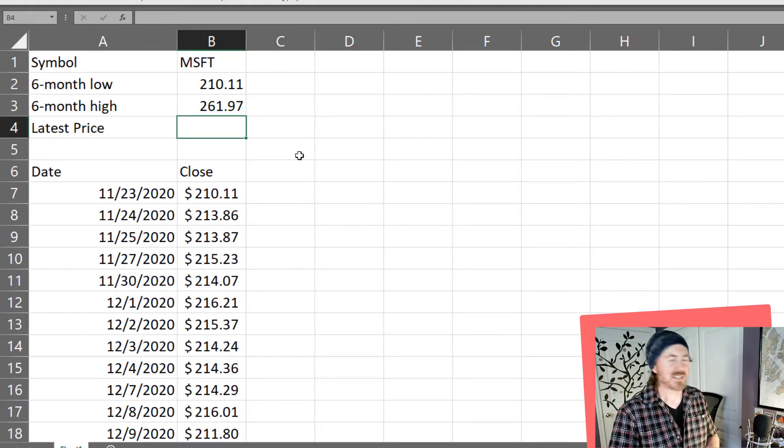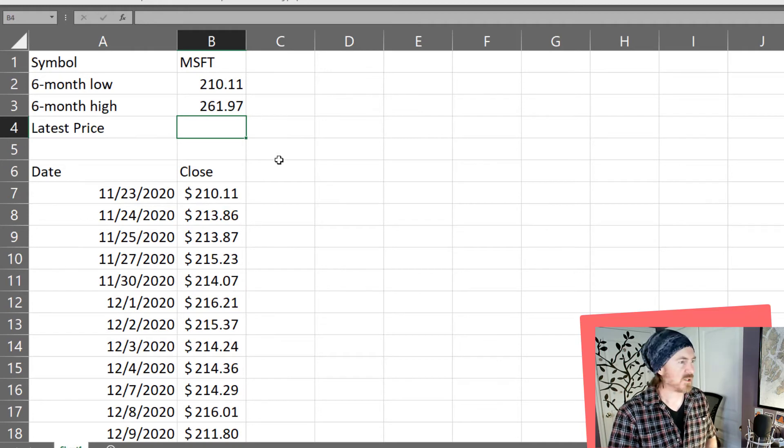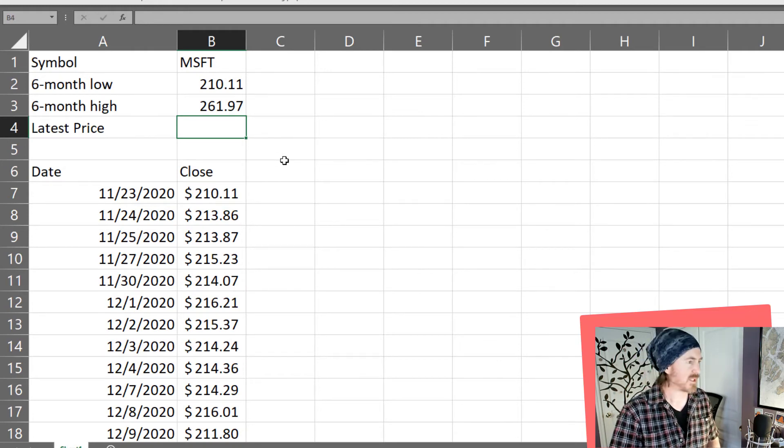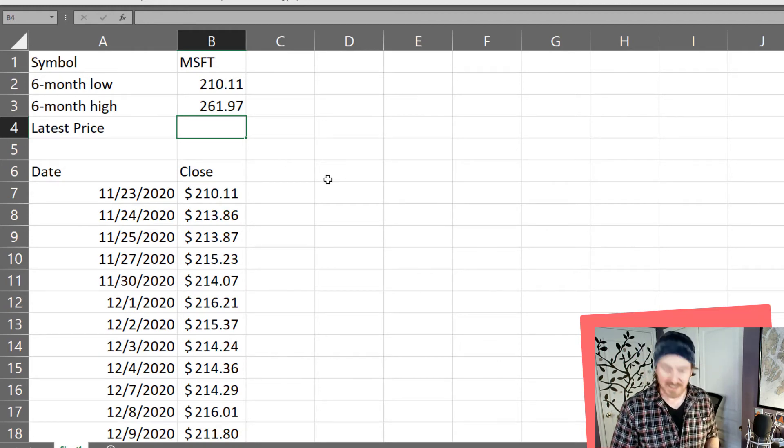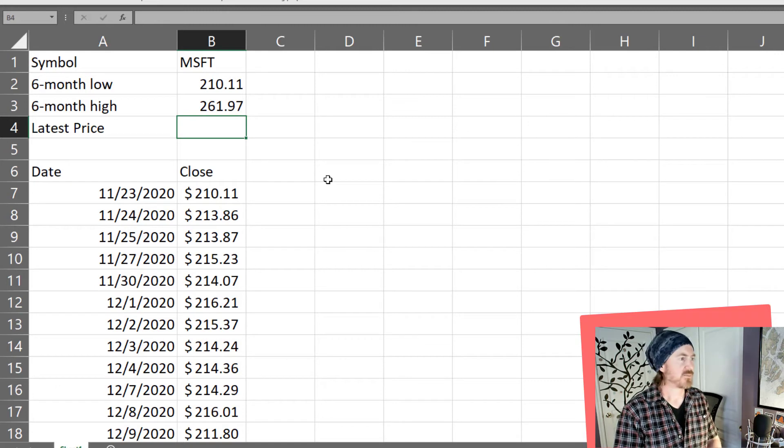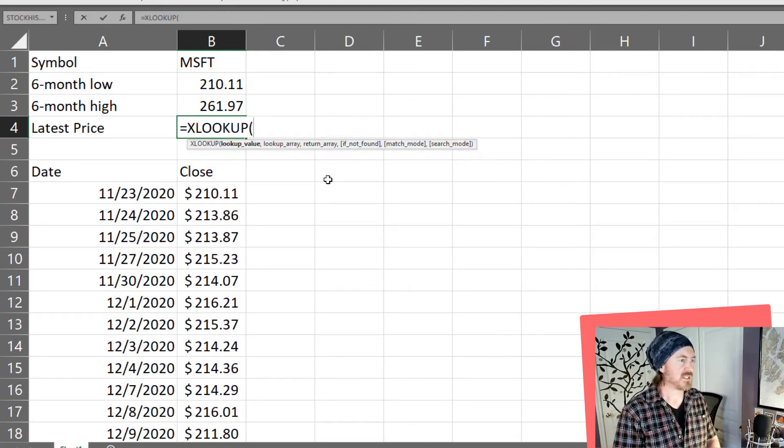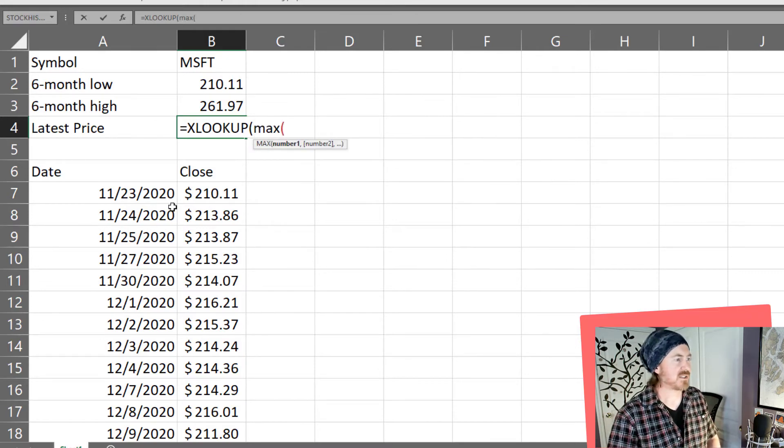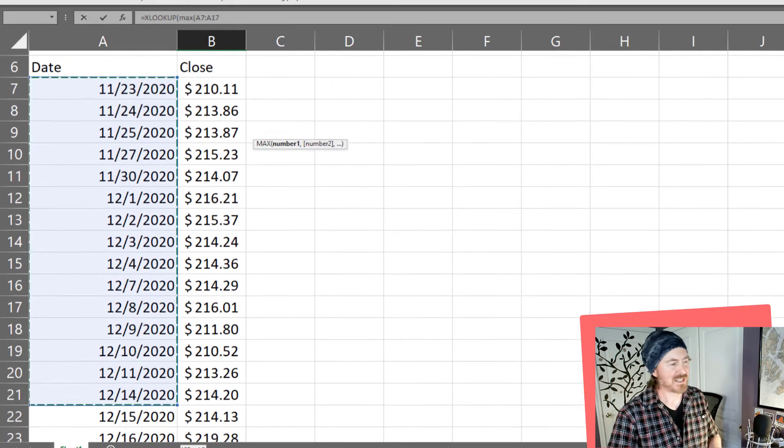You know what I think I'm also going to display the latest price here too but I'm going to do this probably in an over complicated way. I'm going to use the xlookup function. So I'm going to use xlookup. There it is.